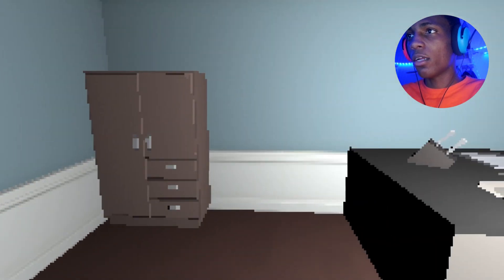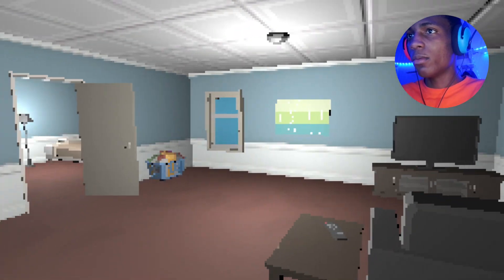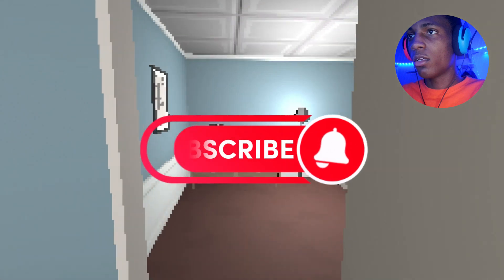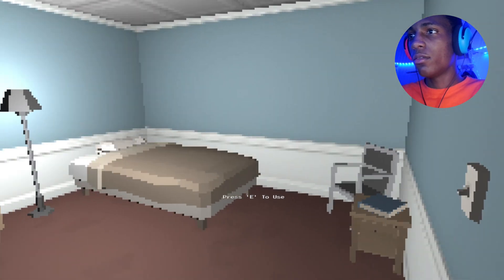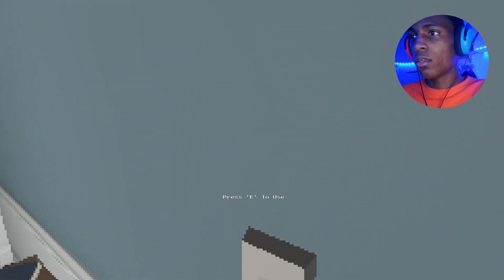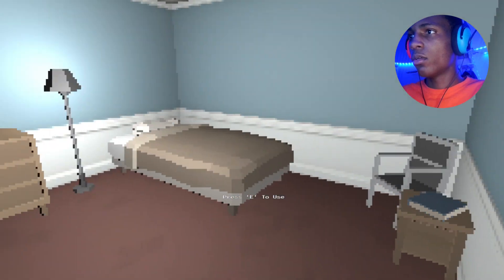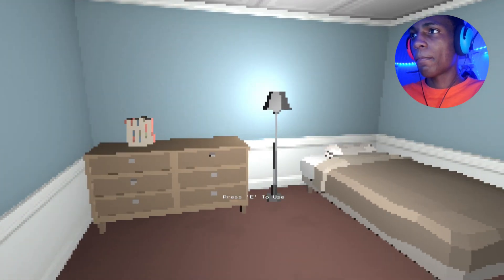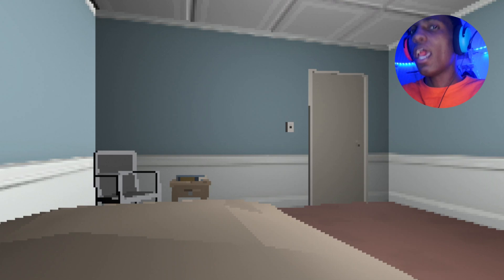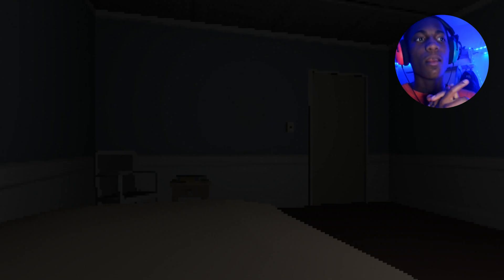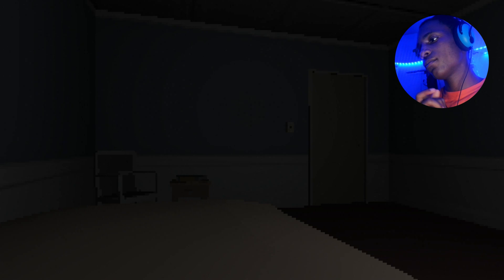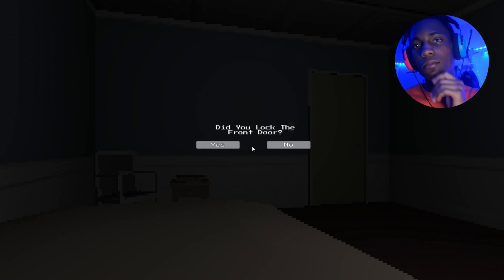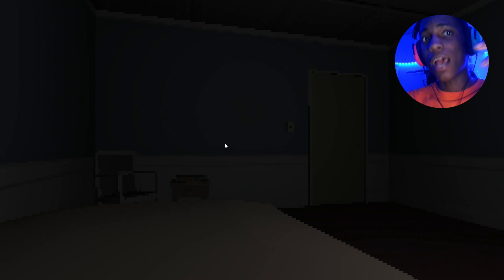Door locked up, alarm system, window closed. I think we chilling. Alright, hit the hay. Bed time.